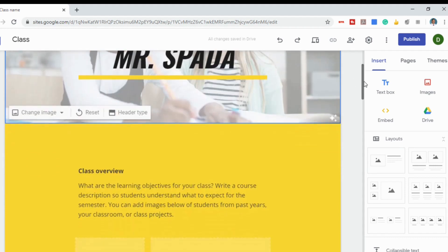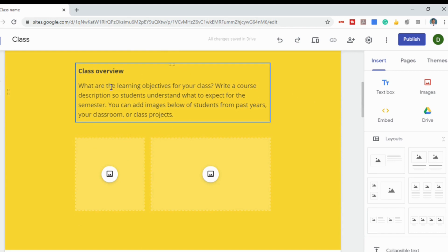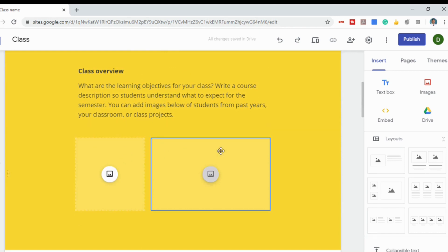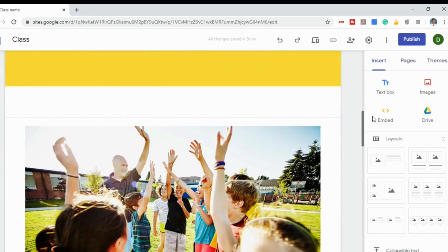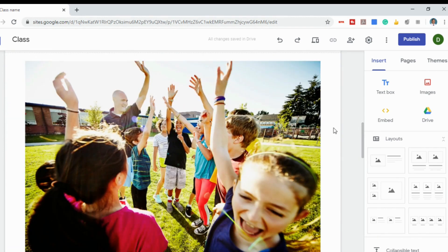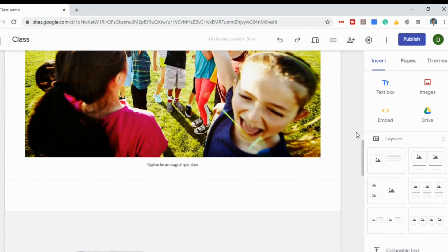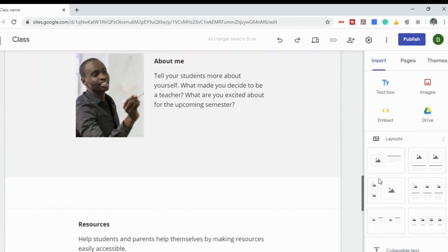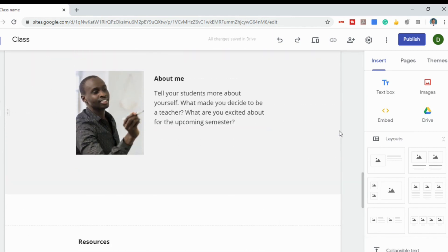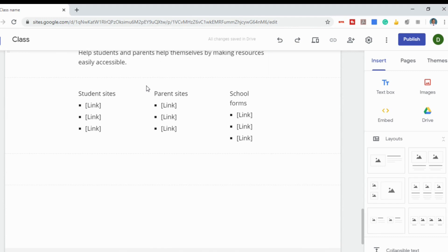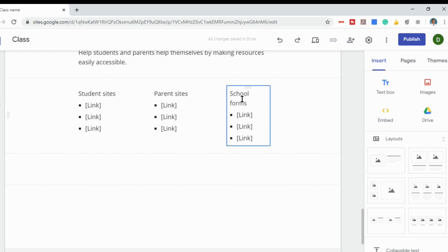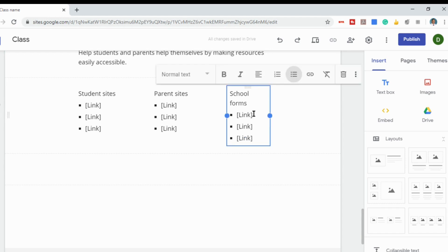If we scroll down, you'll see there's a class overview, some placeholders for pictures you can add, a picture with a caption you can change, and an About Me section. At the bottom, there are resources where you can put in student sites, sites for parents, and school forms. To edit any of those, all you have to do is click and insert your own links or links to your own Google Docs right in there.